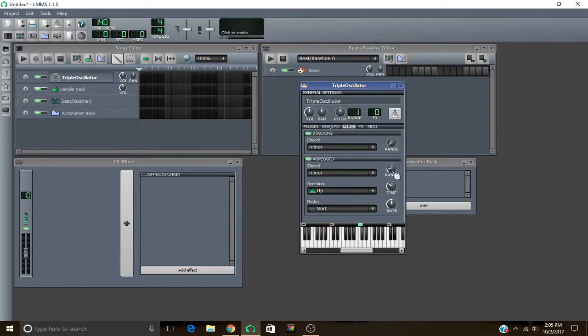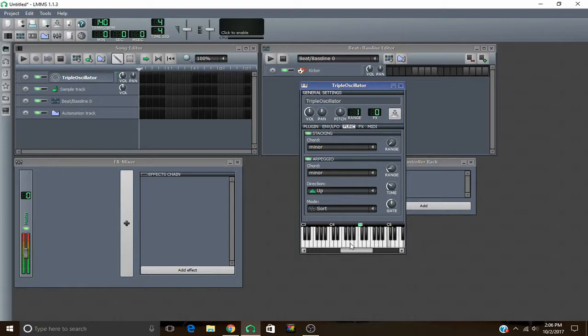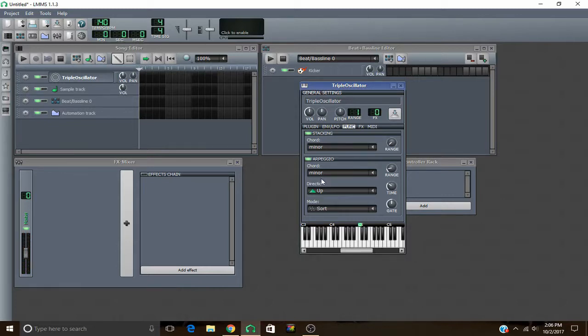Instead of playing notes as an arpeggio, it'll play minor chords going up and playing minor chords. And I combined the minor chord with the minor chord arpeggio down here. So if I play A, it'll play A minor and then C minor and then E minor.